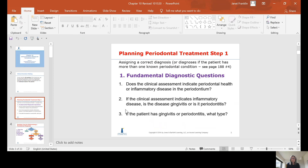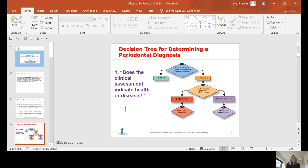From here we're going to draw a diagnostic tree — a decision tree for determining a periodontal diagnosis. The first question is: does the clinical assessment indicate health or disease? If it's health, you go one way; if it's disease, you go the other way. If the assessment indicates health, no further diagnostic decisions are needed.